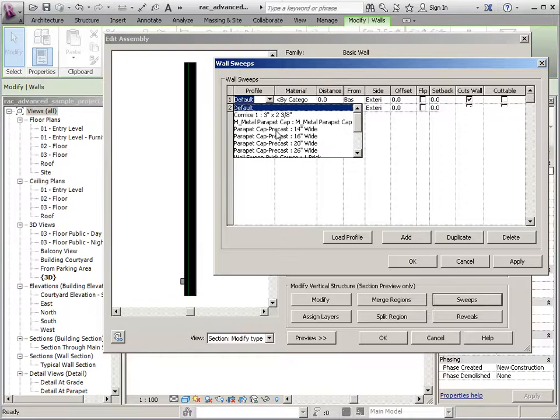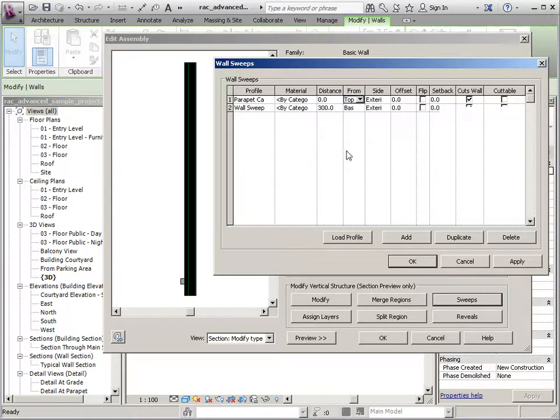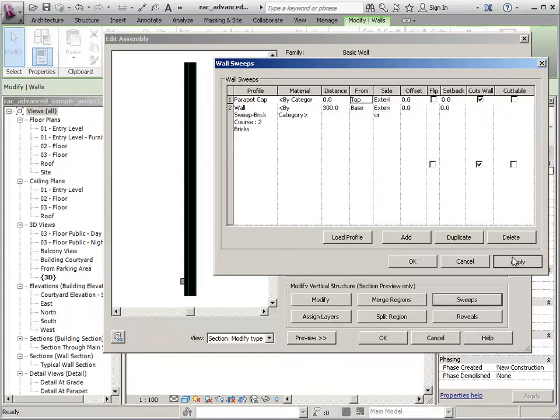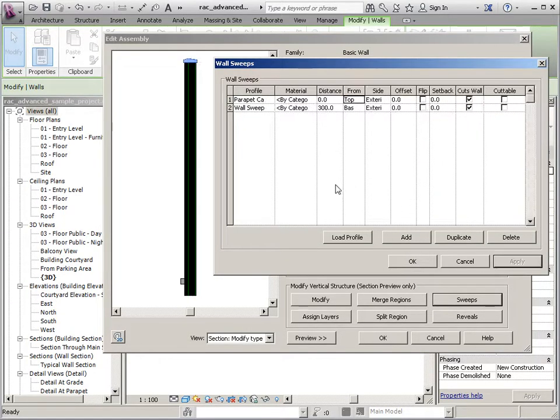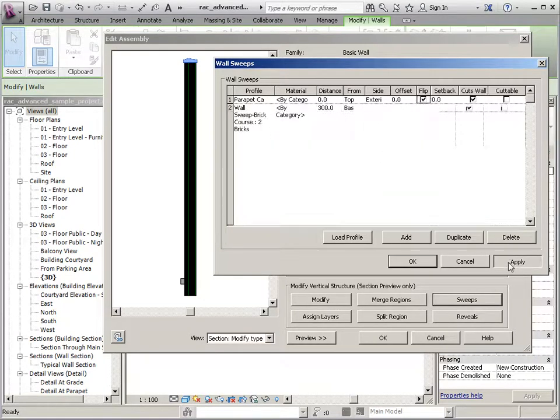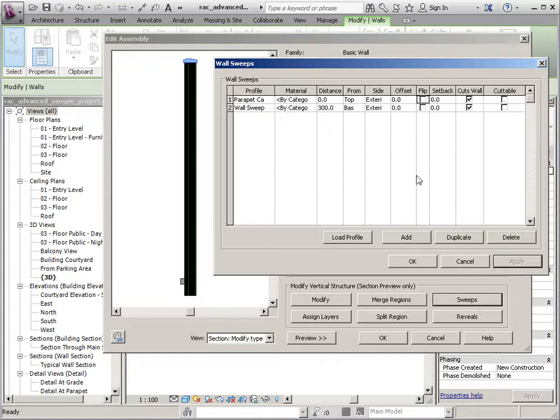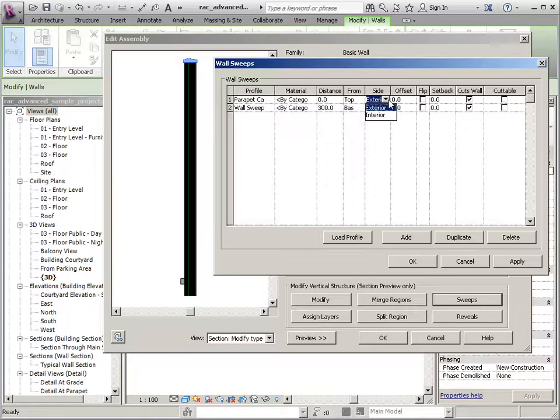So we'll go ahead and add a parapet cap. And for that one, I want to place it on the top. And I want a zero offset. And again, if you hit Apply, you can kind of see if it's in the right position or not. And like I said, if I use flip, it basically just mirrors that item.